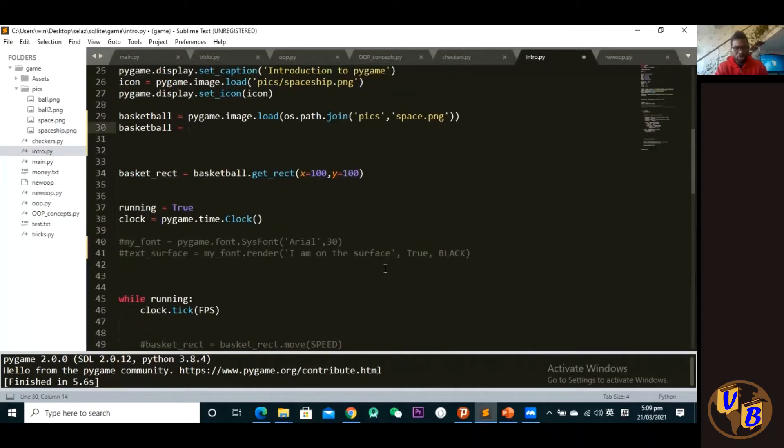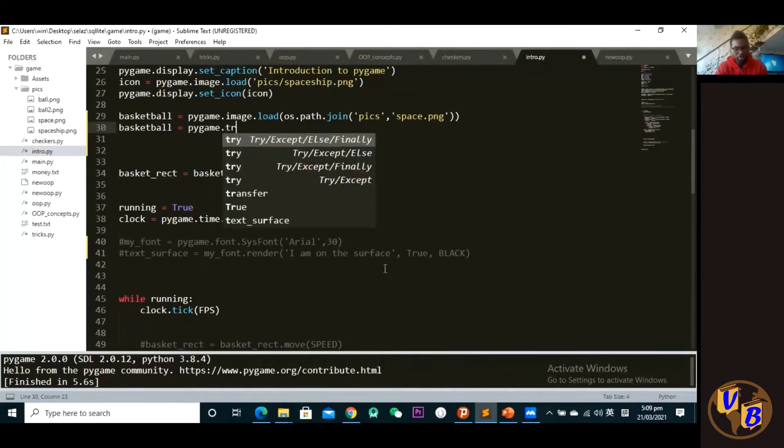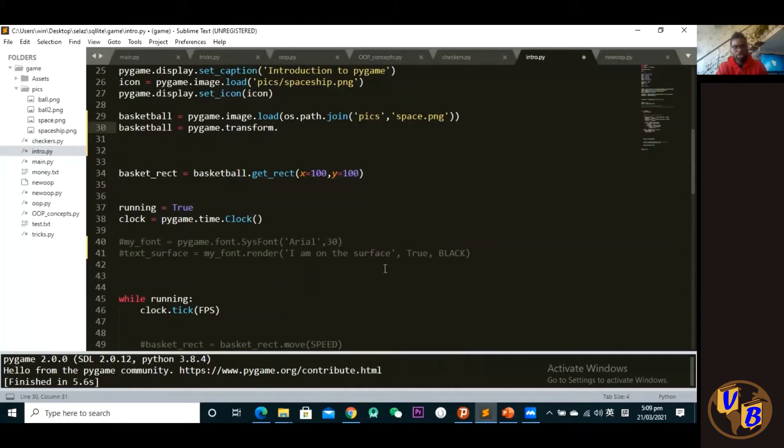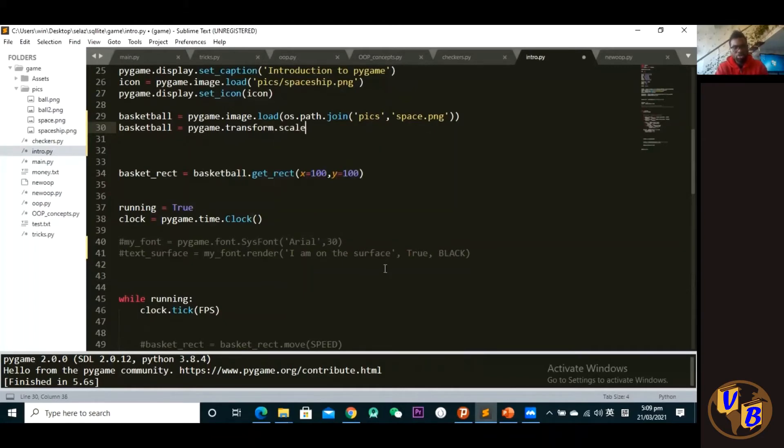Right, so I want to scale it down. So what I have to do is pygame.transform - access this transform module. Alright, and then within the transform module there's a method called the scale method. And then what do I have to scale? I have to scale the basketball.